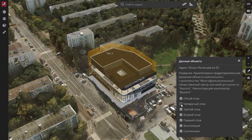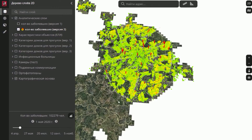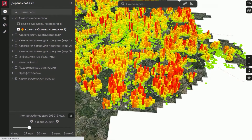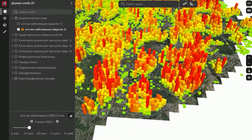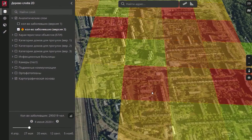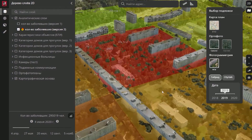During the COVID-19 pandemic, we used heat maps in the digital twin in order to assess the volume of diseases in each district of Moscow city and each building. This helped us understand the spread of coronavirus across our territory.